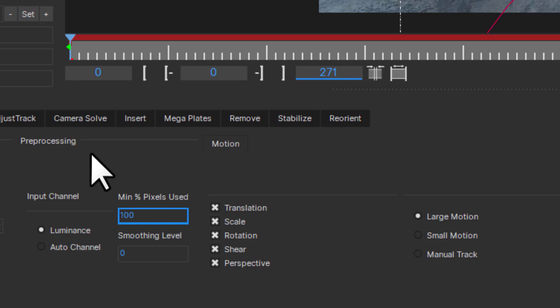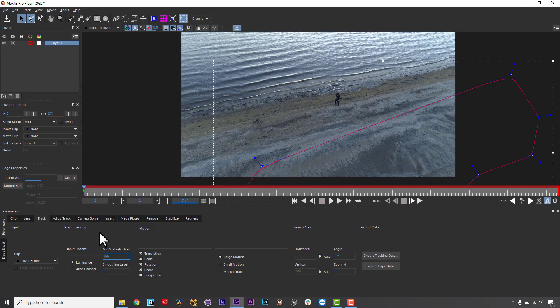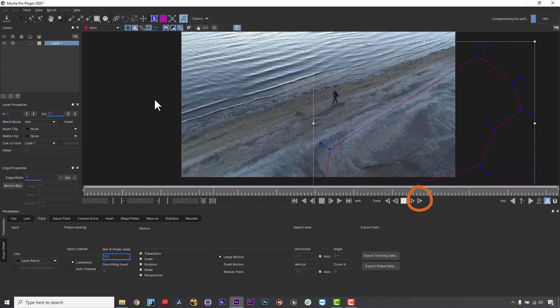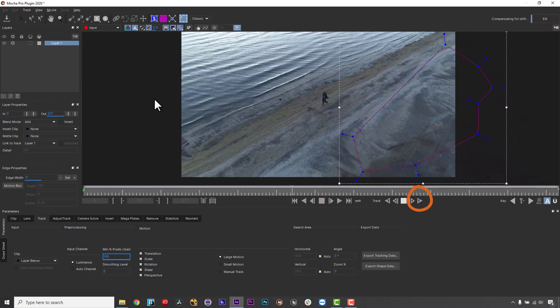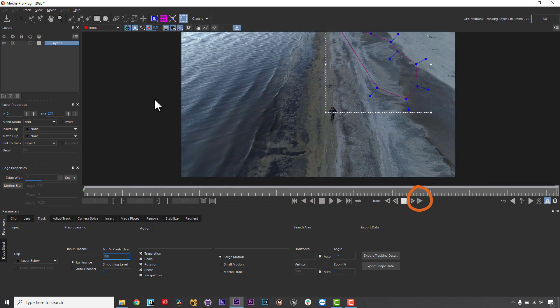Make sure you up your percentage of pixels used if your tracking accuracy is not rock solid. Tracks must be accurate in order for Mega Plates to build correctly.